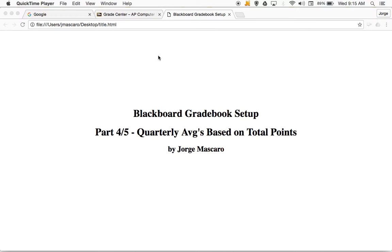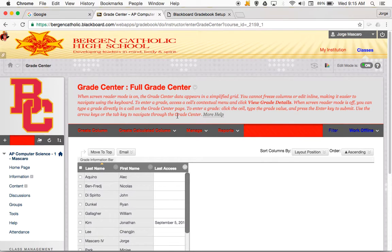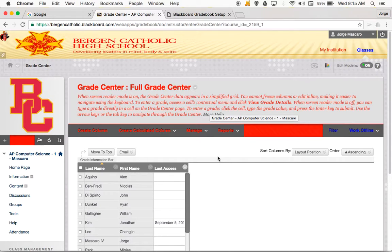For the total points people that are still with me, here we go. I'm going to go over to Blackboard. I'm already in the grade center. Basically, the way that total points works in Blackboard is we really need two columns to figure out a total points grading system. We need to create the first column, which is the total points for the quarter — how many total points did the student earn?